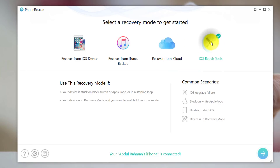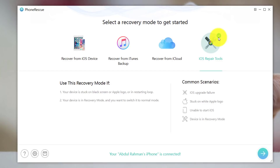There is also an iOS repair tools option, which is a great option if your iPhone is facing a software problem — for example, if your iPhone is stuck on the Apple logo, if your iPhone is unable to start, and much more.